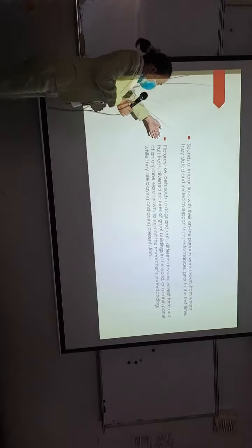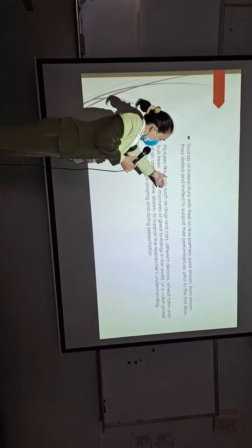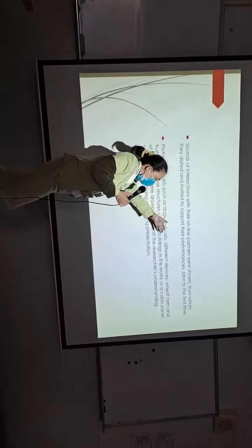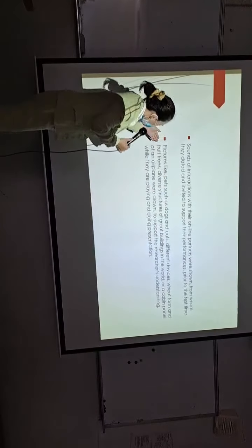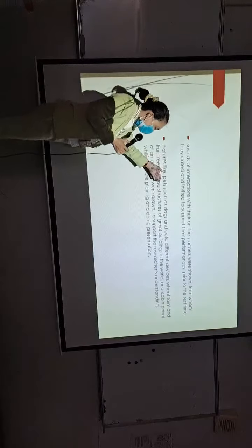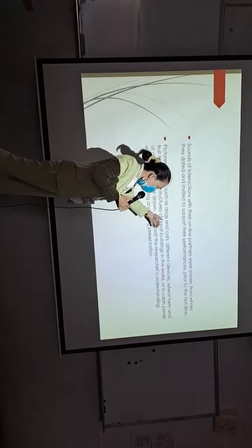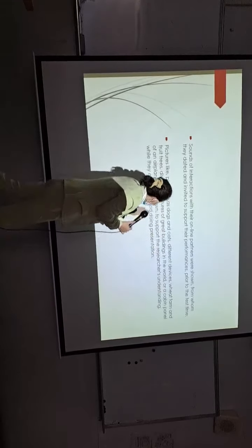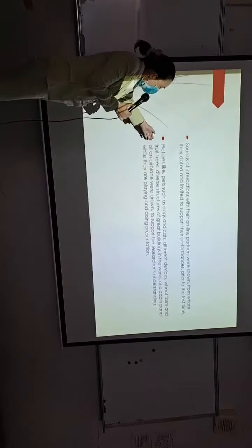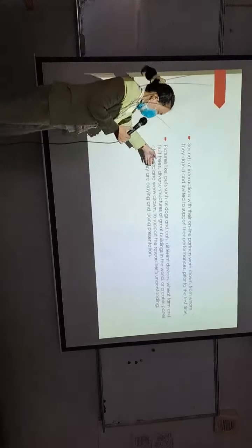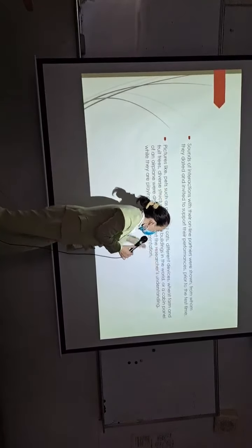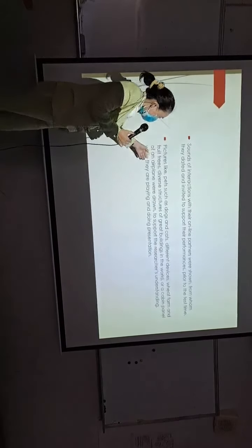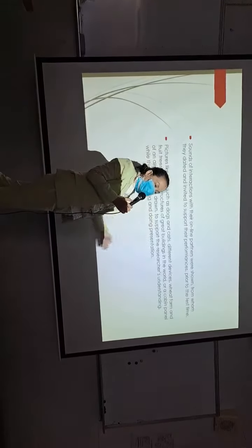Picture-like pets, dogs, and cats, different devices, with farms, and fruit trees, diverse structures of great buildings in the world, or a cutting panel of an airplane were drawn to support the researchers' understanding while they are playing and doing presentation.